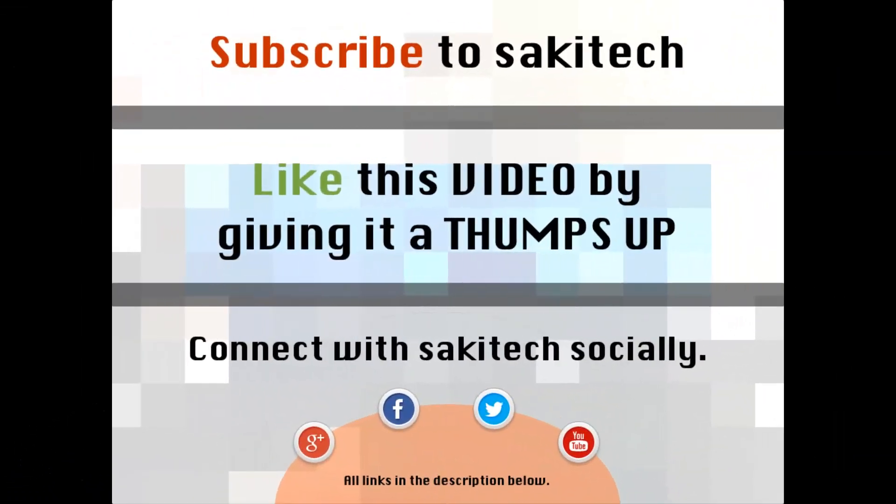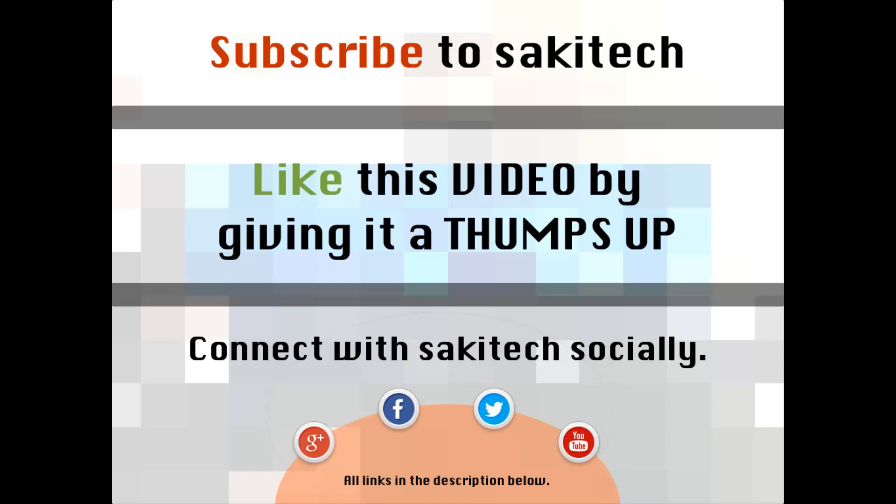Alright, so that brings us to the end of this video. Go ahead and subscribe to my channel for more videos to come. Give me a thumbs up if you liked this video. And also you can go ahead and connect with me socially on Google+, Facebook, and Twitter, for which all the links are in the description below. Thank you again and I'll see you the next time. And if you have any questions, comments, concerns, just throw them down in the comments section below.